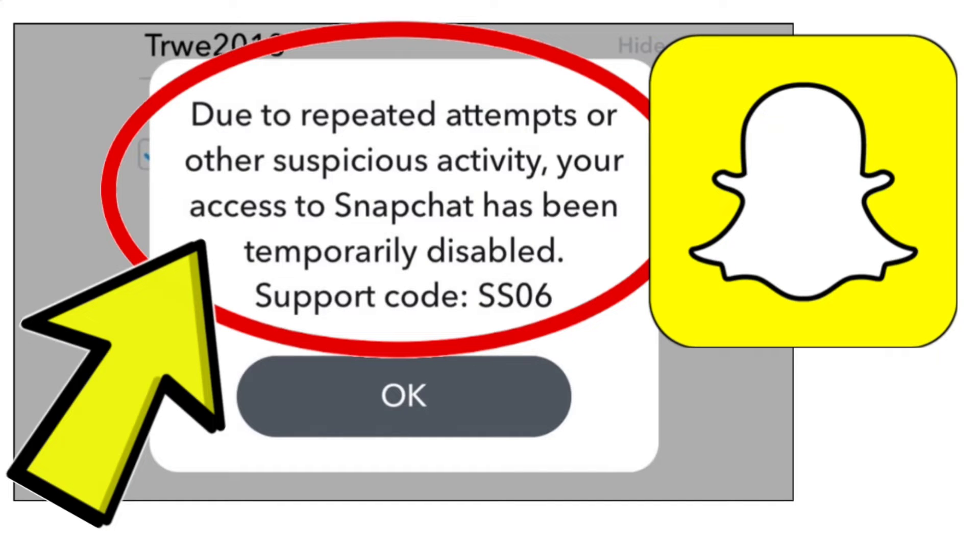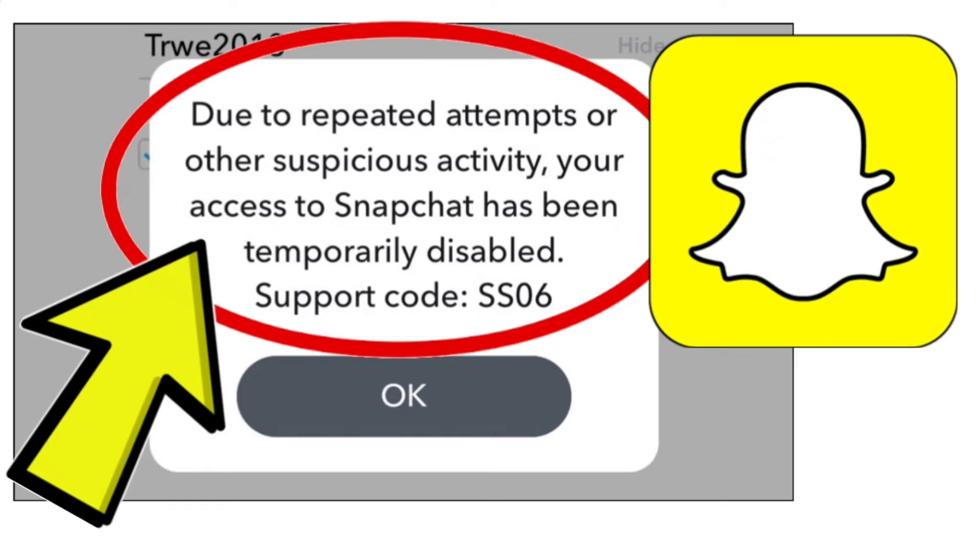To fix the Snapchat error due to repeated attempts or other suspicious activity, your access to Snapchat has been temporarily disabled. Support code: SS06. You can try the following steps.